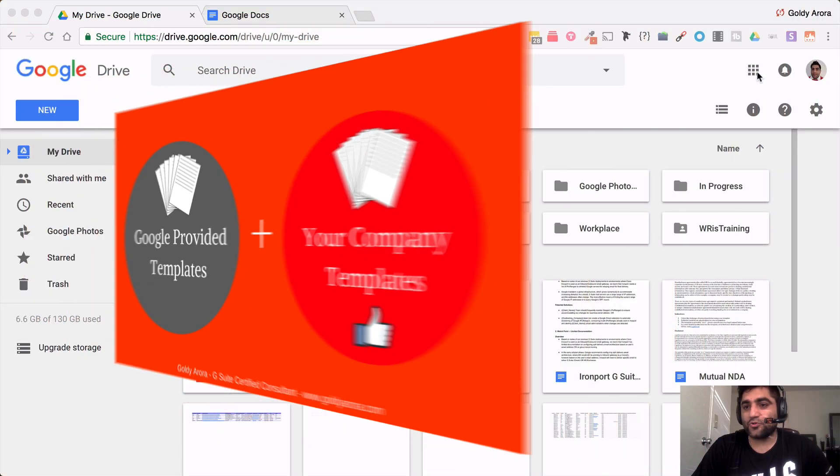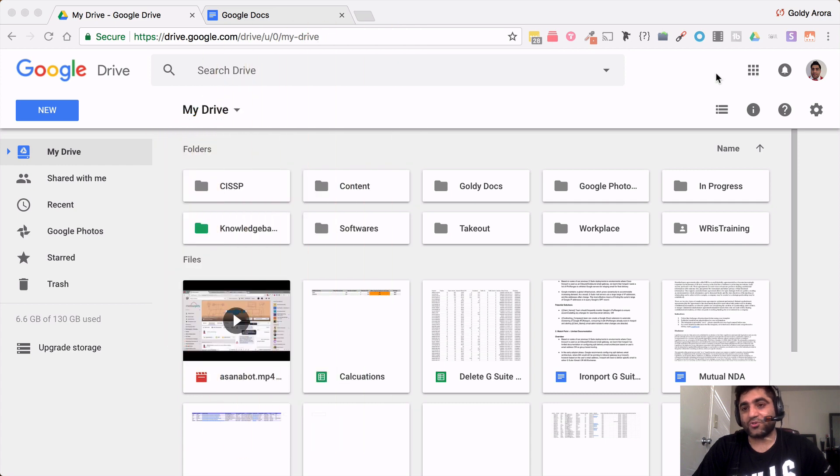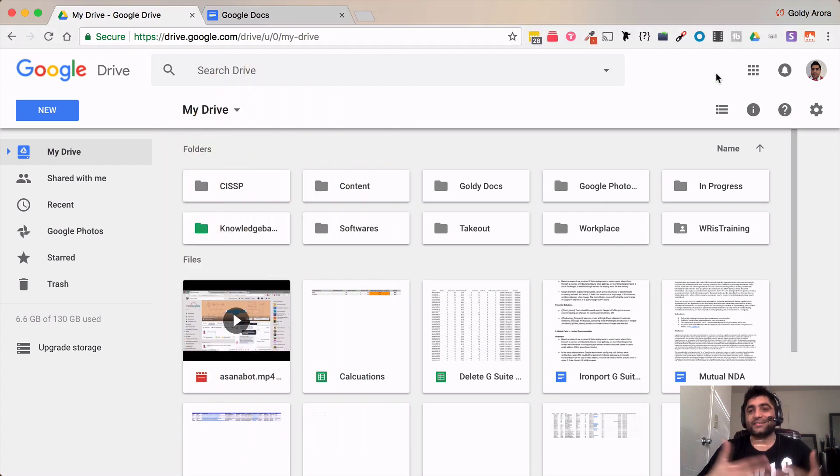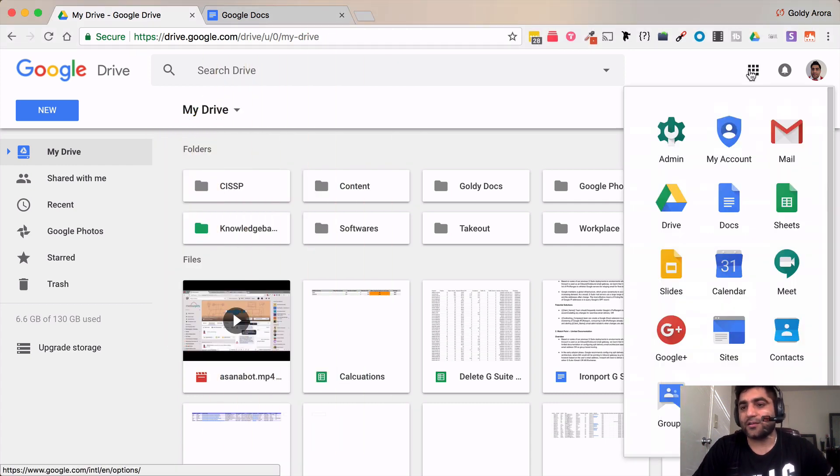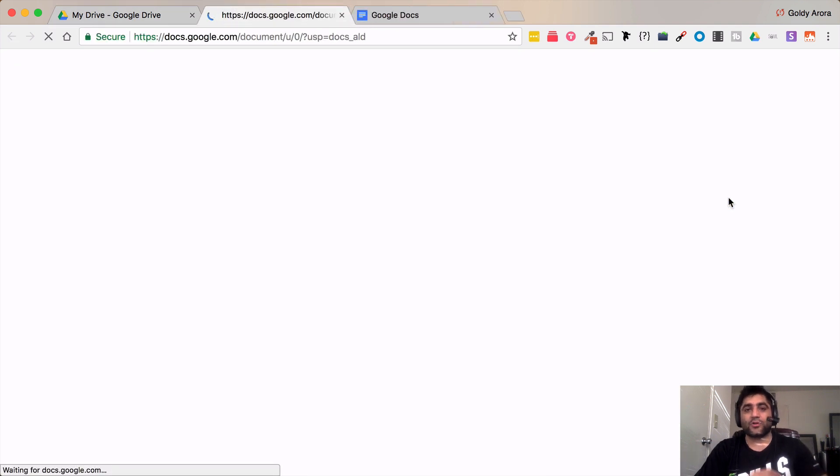For now I will go to Google Docs but you can also access them from Google Sheets and Slides the same way. So for that I'll click here and I'll go to Google Documents.